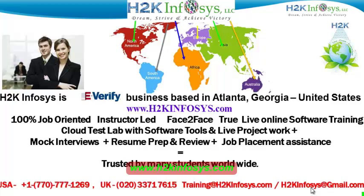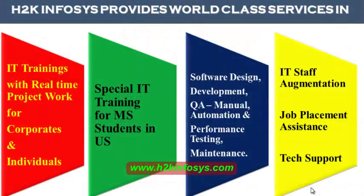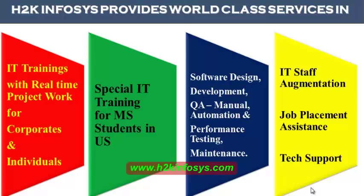H2K Infosys is trusted by so many students across the world. H2K Infosys provides world-class services in IT training with real-time project work for corporates and individuals. Special IT training for MS students in the United States. Software design, development, QA manual and automation, performance testing and maintenance, IT staff augmentation, job placement assistance and tech support.